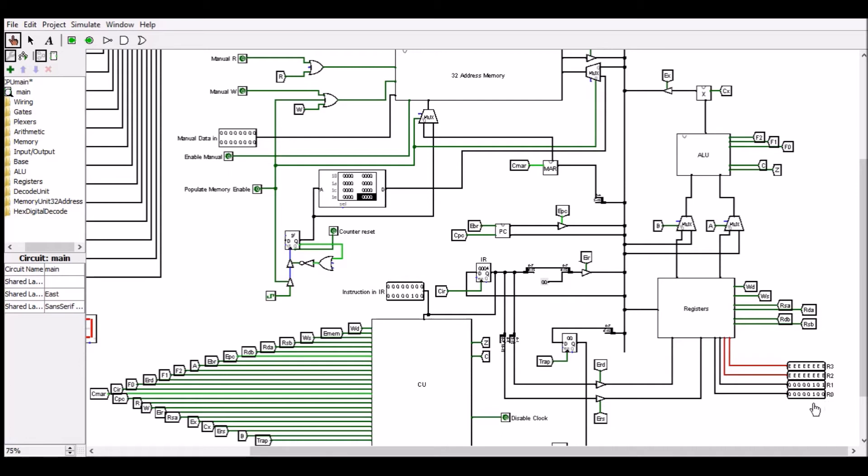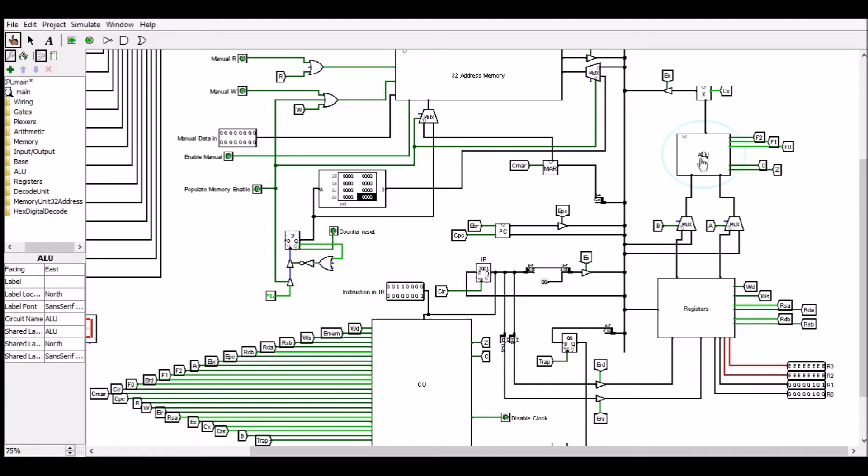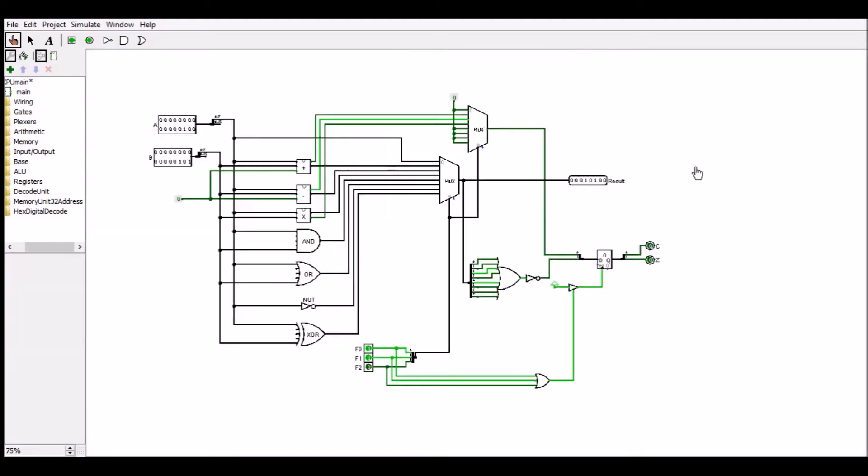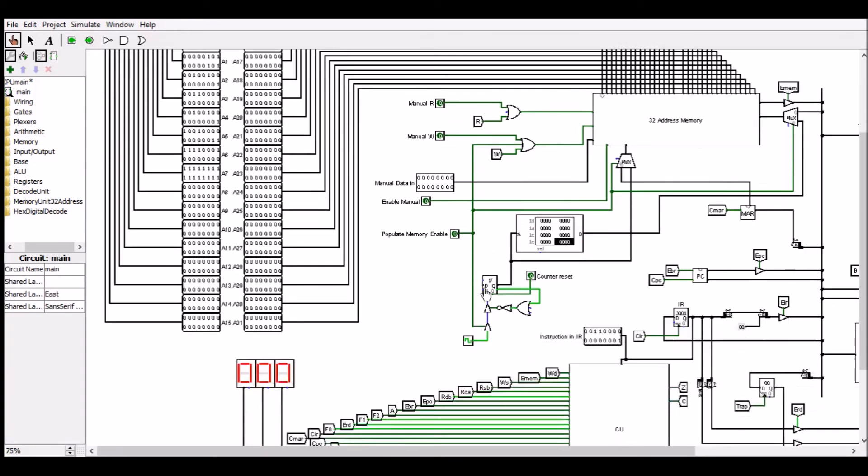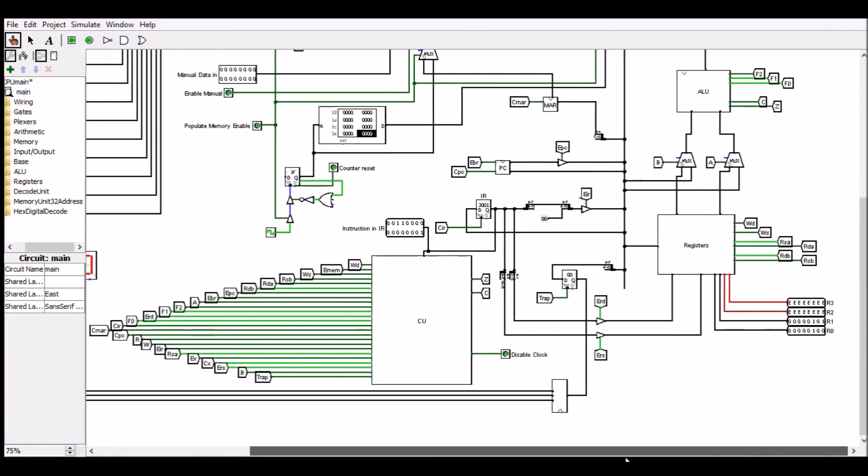So the next instruction multiplies R1 by R0, storing the result in R1. So again, we can see that the operation has been set from R0 and the result is correct. So this should now be moved back into R1, which it is. And then again, we subtract 1 from R0.